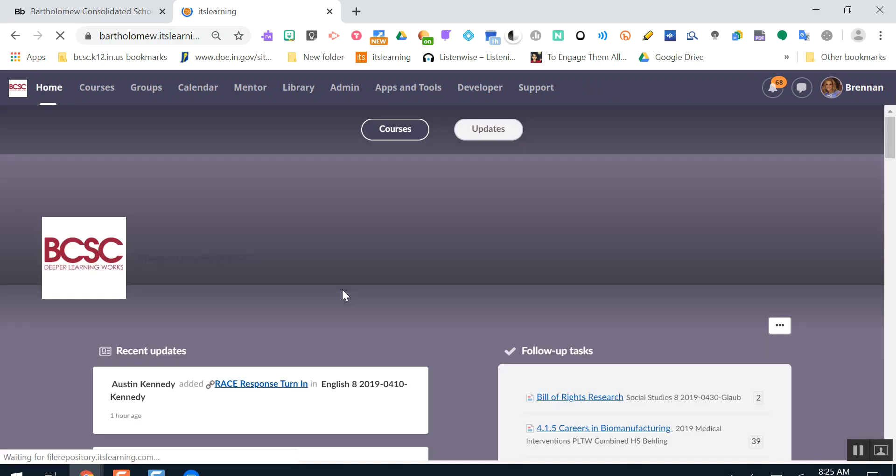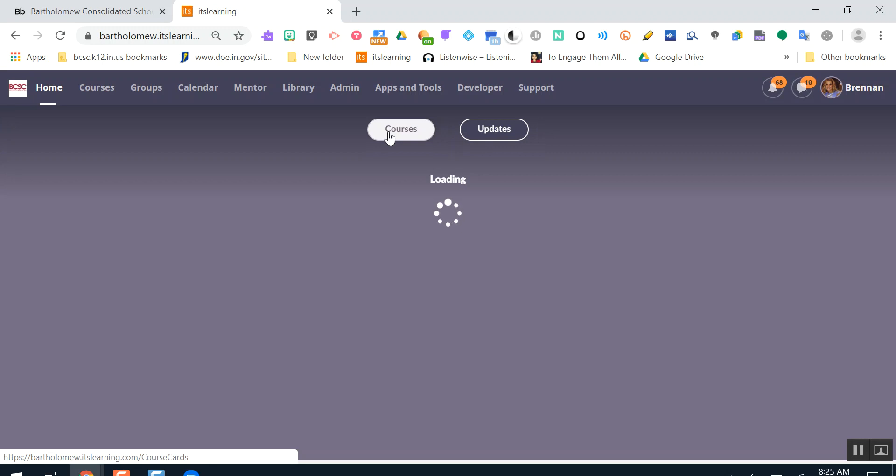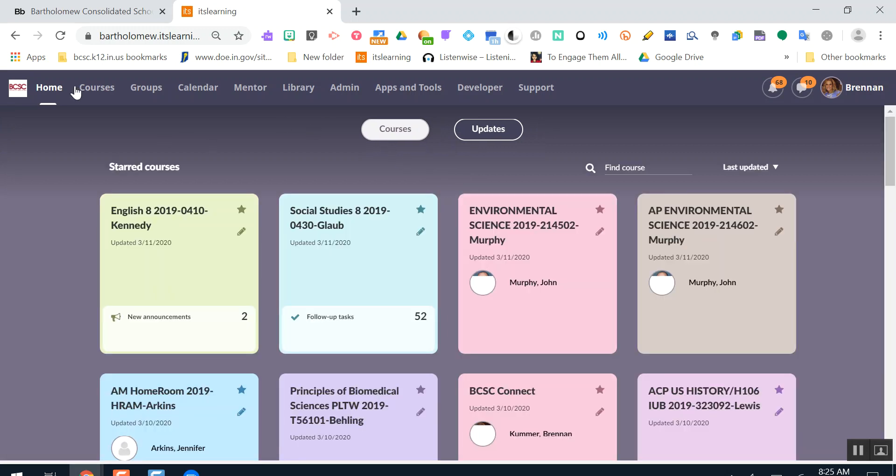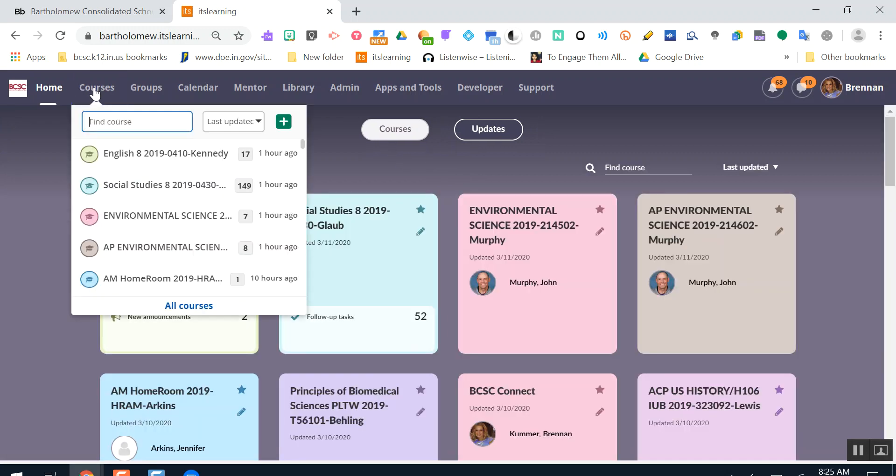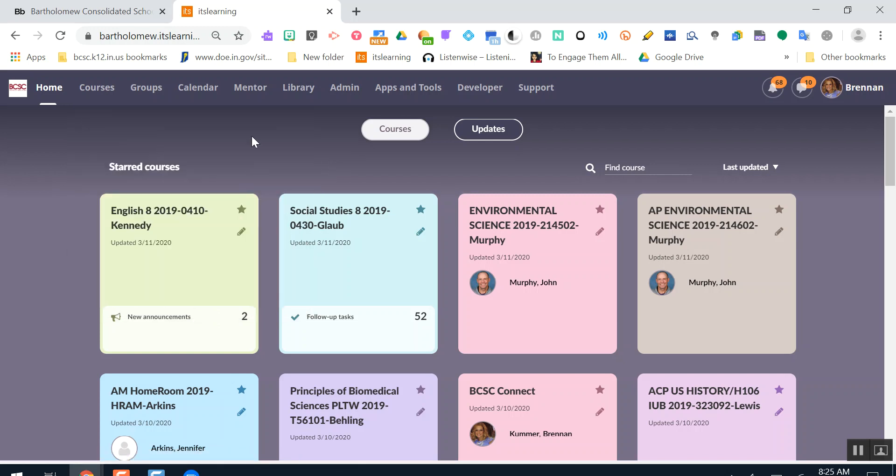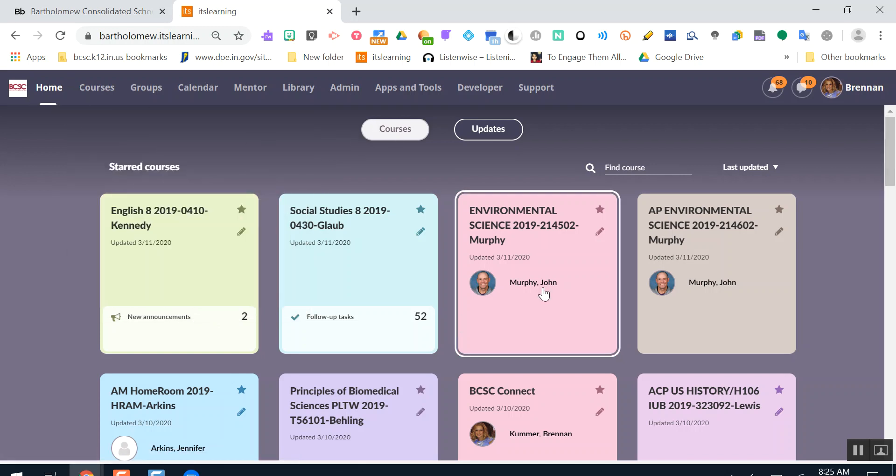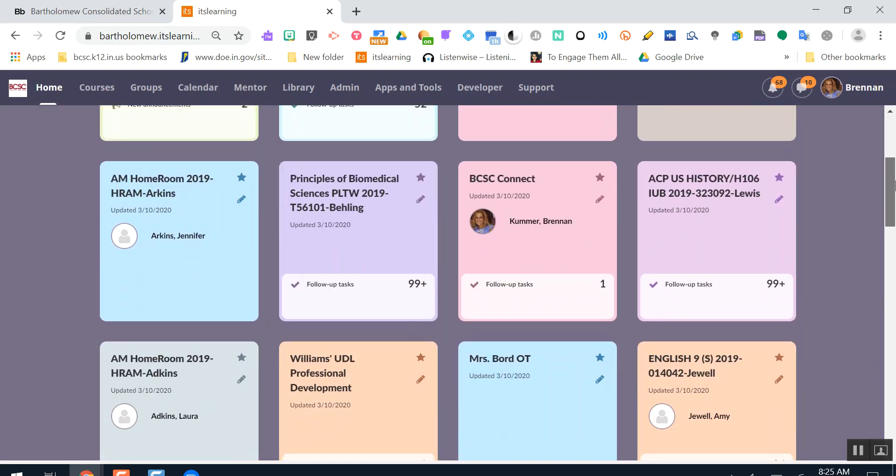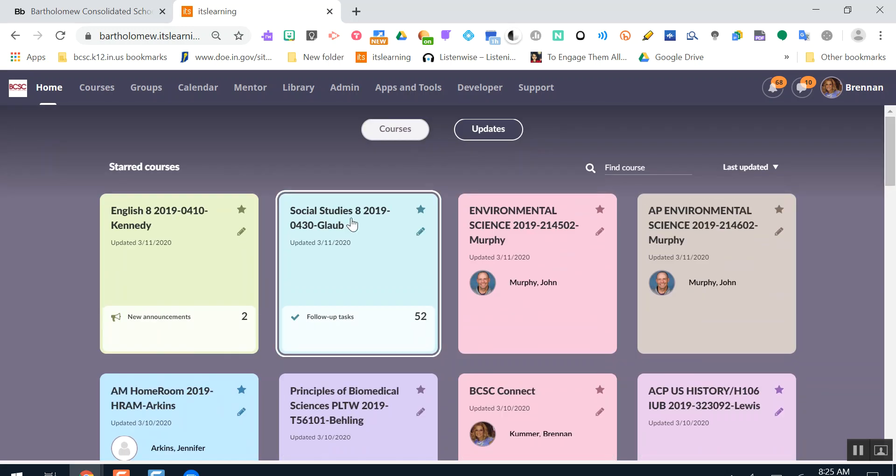Here are a couple of things to know about where to go for your It's Learning assignments. I can get to my It's Learning classes by using the courses dropdown menu, and it will show some of my most frequently updated courses. To get to the list of all of my courses, I can click all courses here, or I can click the home tab and click courses. Now I see a little card for each one of my It's Learning courses. If I click the card, I can go to that course.